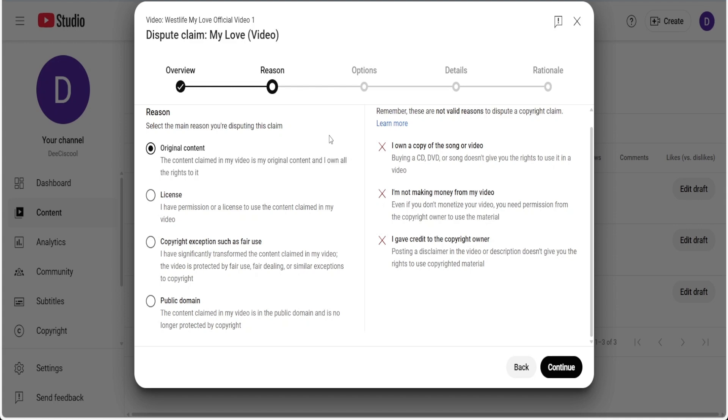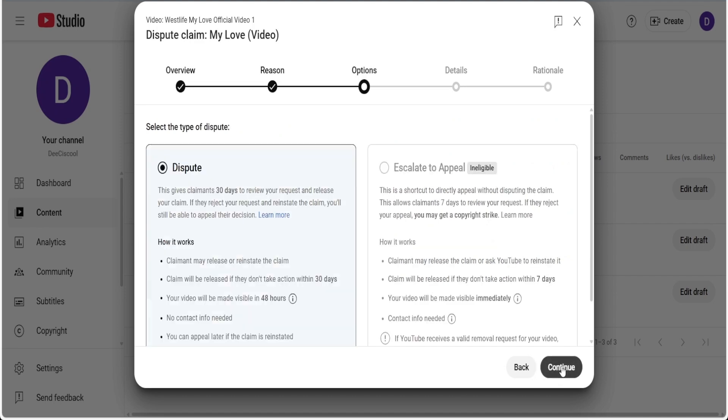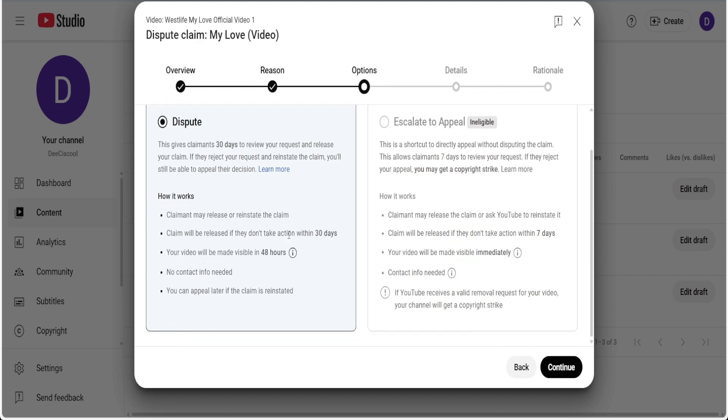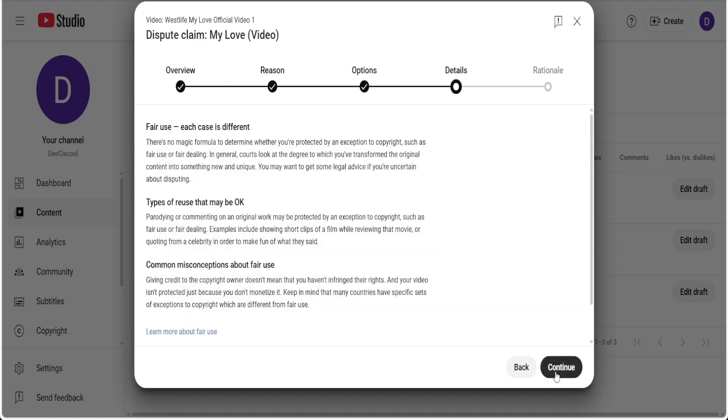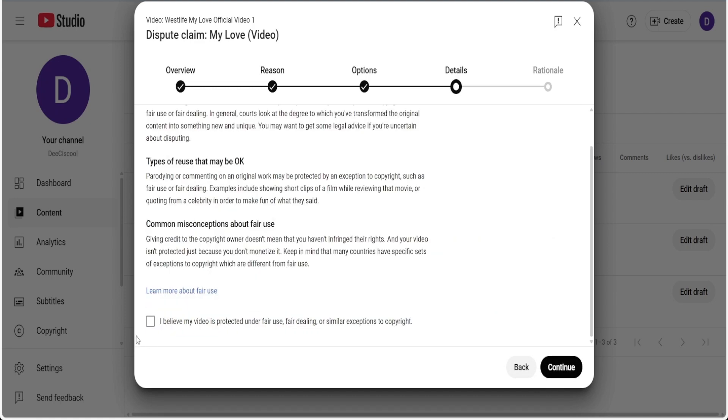You have to take copyright exception such as fair use, so this is what you check here. You check this and then hit on continue. Now you have more information here to read, just go through it. I won't be spending time on that again. You hit on continue. At this stage,